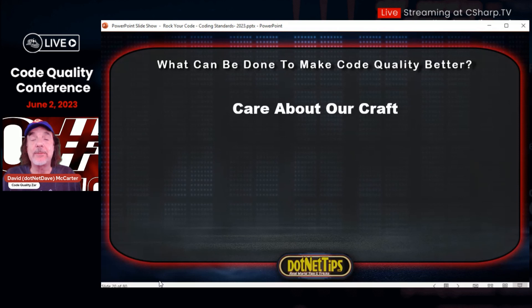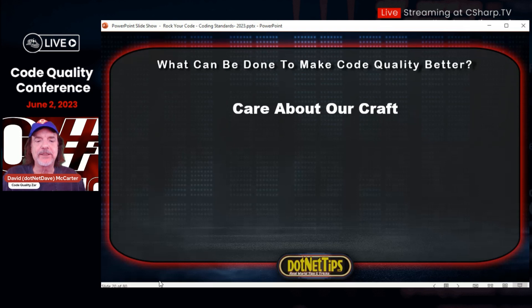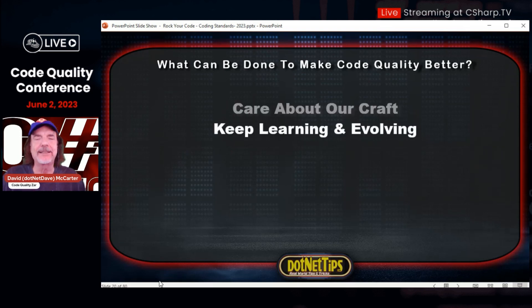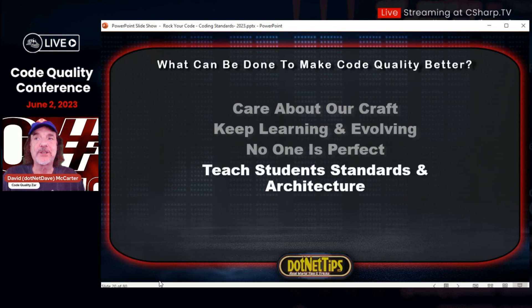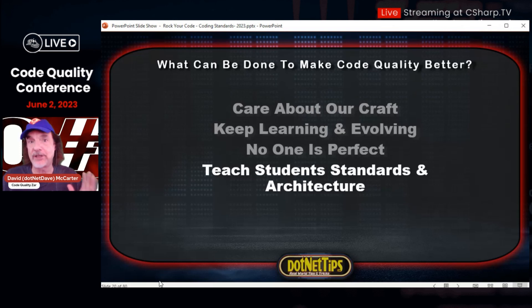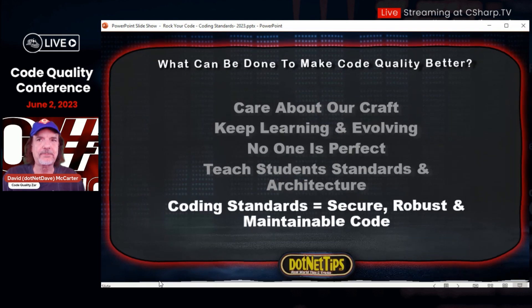We need to care about our craft. To produce good stable code, we really need to care about what we do and care about quality. Keep learning and evolving — our world changes every day and we have to constantly learn and evolve. No one's perfect, not even me. Teach students standards and architecture — that's something I do. Coding standards equals secure, robust, and maintainable code.